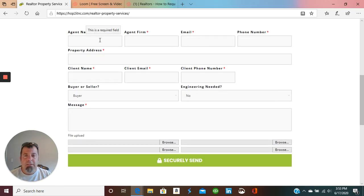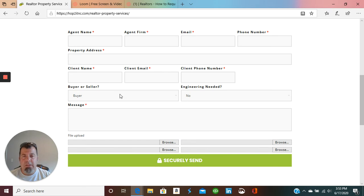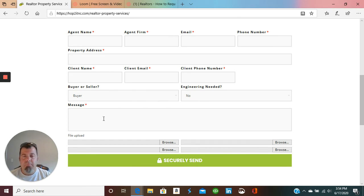So this has all of your information, the property information, client information, your position - whether you're representing buyer or seller - if you need engineering, yes or no, and then the message down here asking what you need.